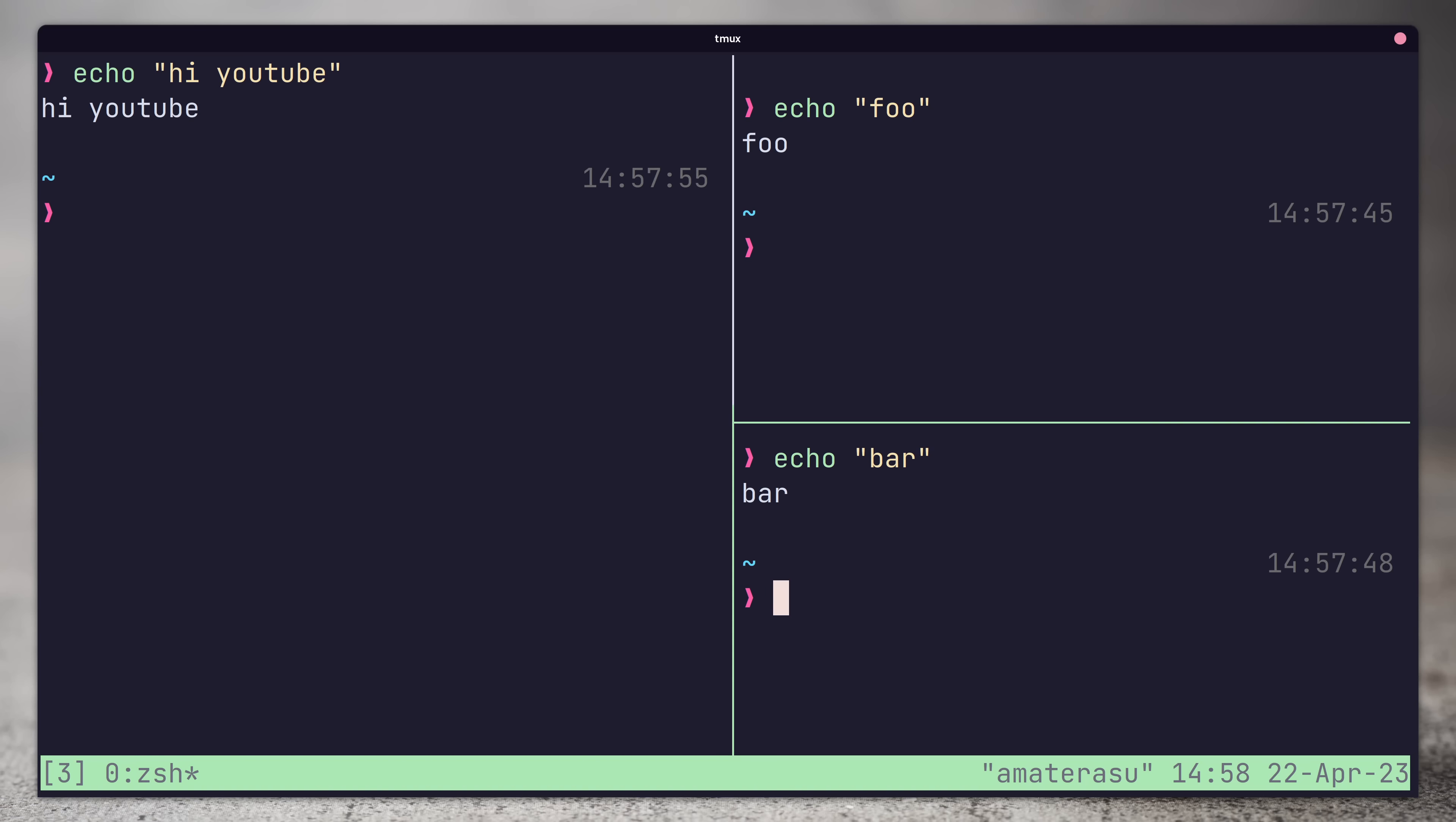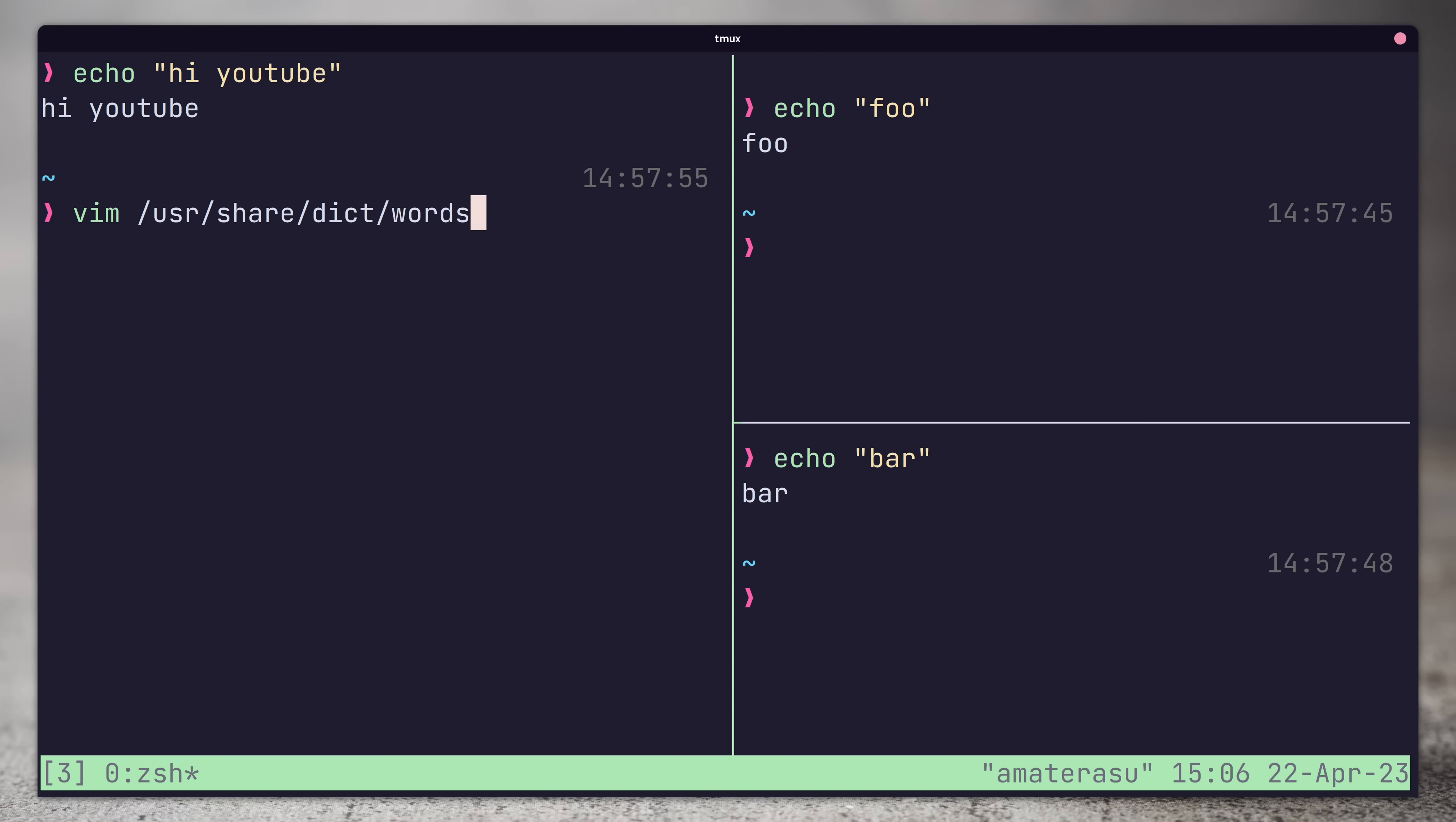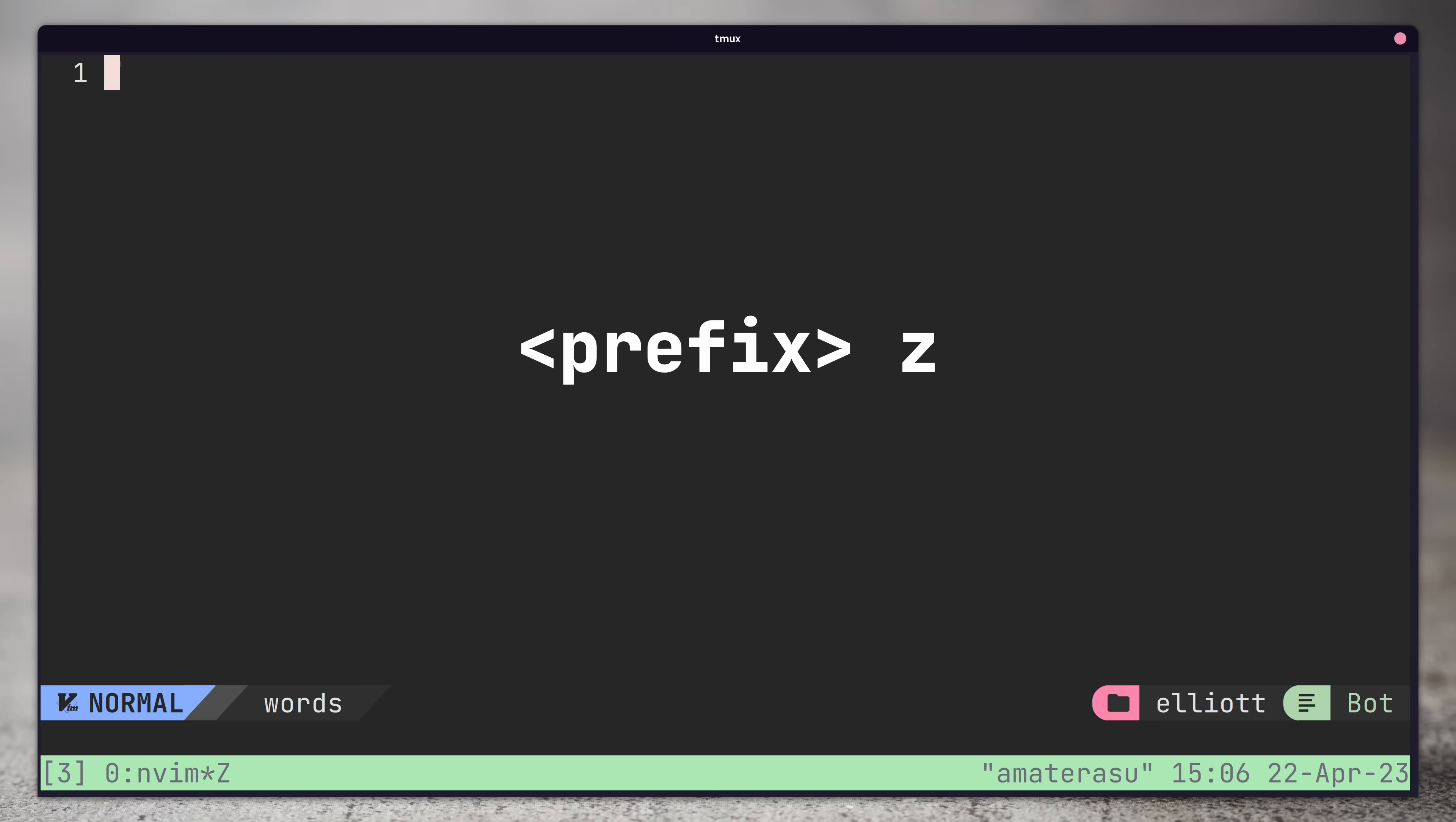Panes also have numbers which you can toggle by using the prefix followed by Q. We can then select a pane by pressing the subsequent number when this is shown. One of the features I use often is zooming into a pane to make it take up the full window. This can be done with the prefix followed by the Z key.